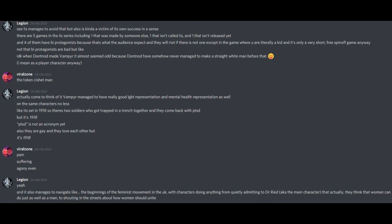Like, it's set in 1918, so there's two soldiers who got trapped in a trench together and they come back with PTSD. But it's 1918. PTSD is not an acronym yet. Also, they are gay and they love each other, but it's 1918. Pain. Suffering. Agony, even. Yeah.